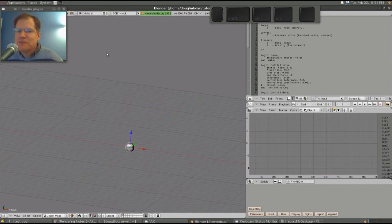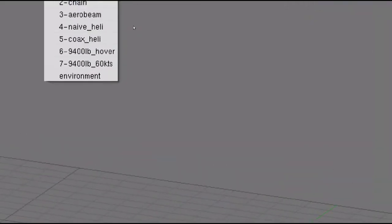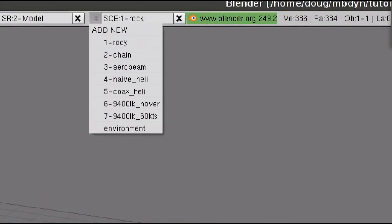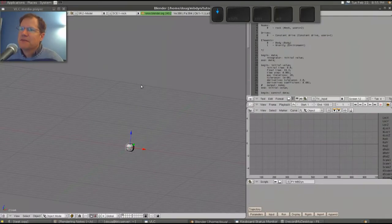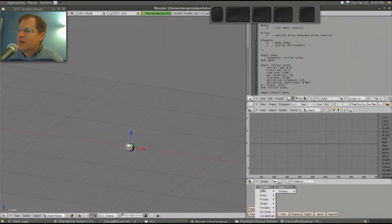I'd like to demonstrate Blender, MB-Dyne, and Apprenticeship Learning for Autonomous Control. We have several demonstrations here, starting with a rock dropping in gravity, then a chain which is like a multi-pendulum problem, an aeroelastic beam. A helicopter will fly around, and then we'll show it with autonomous control.